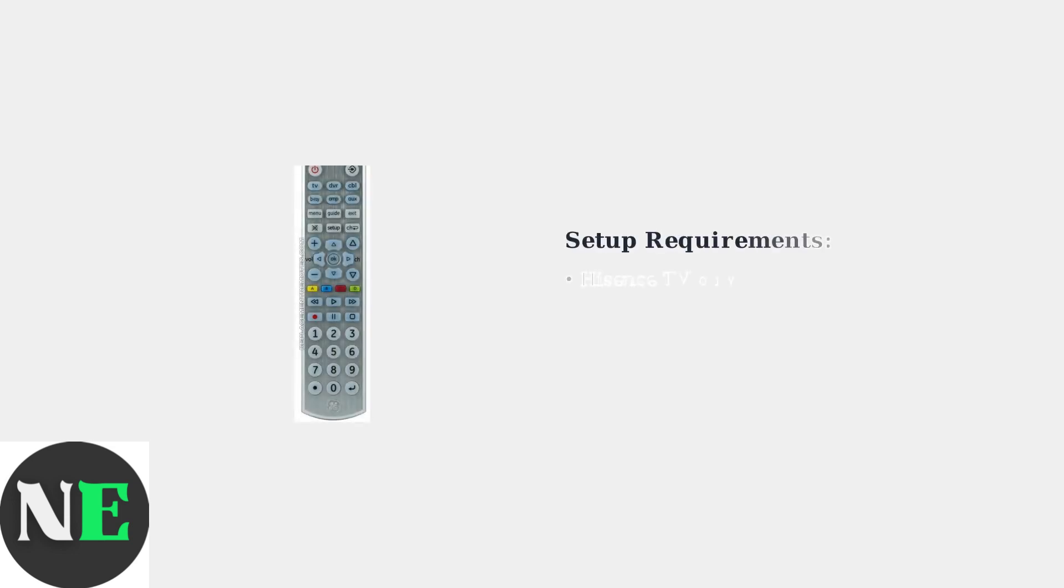Programming your GE Universal remote to work with your Hisense TV requires following a specific setup process. First, make sure your Hisense TV is powered on and you have fresh batteries installed in your GE remote.